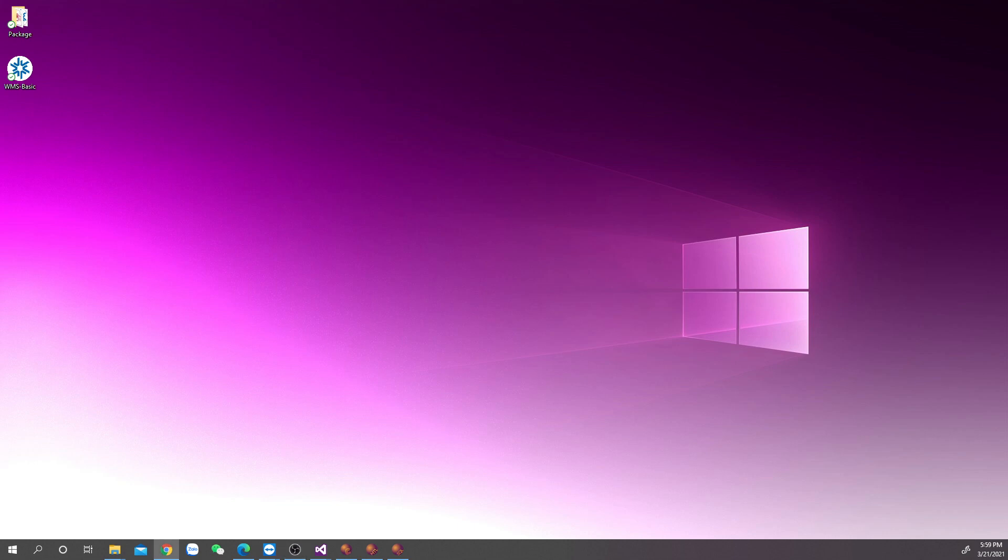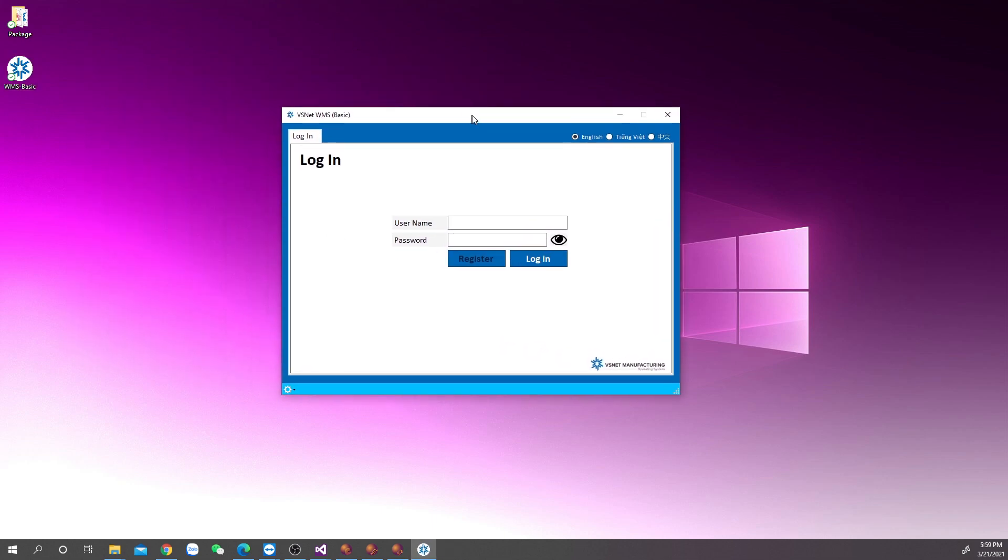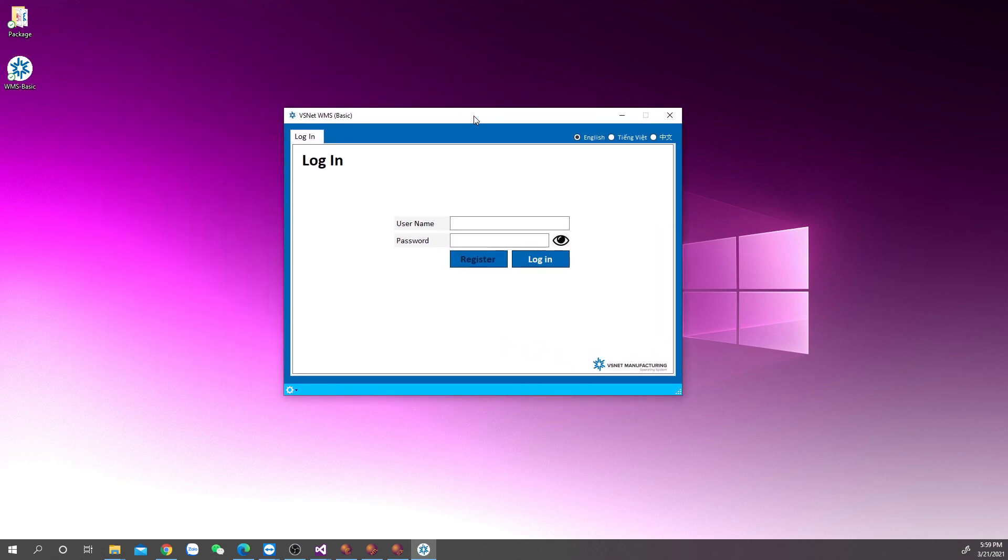This video will guide you on how to set up LAN function for WMS Basic. Choose a PC to act as your server for keeping database file.